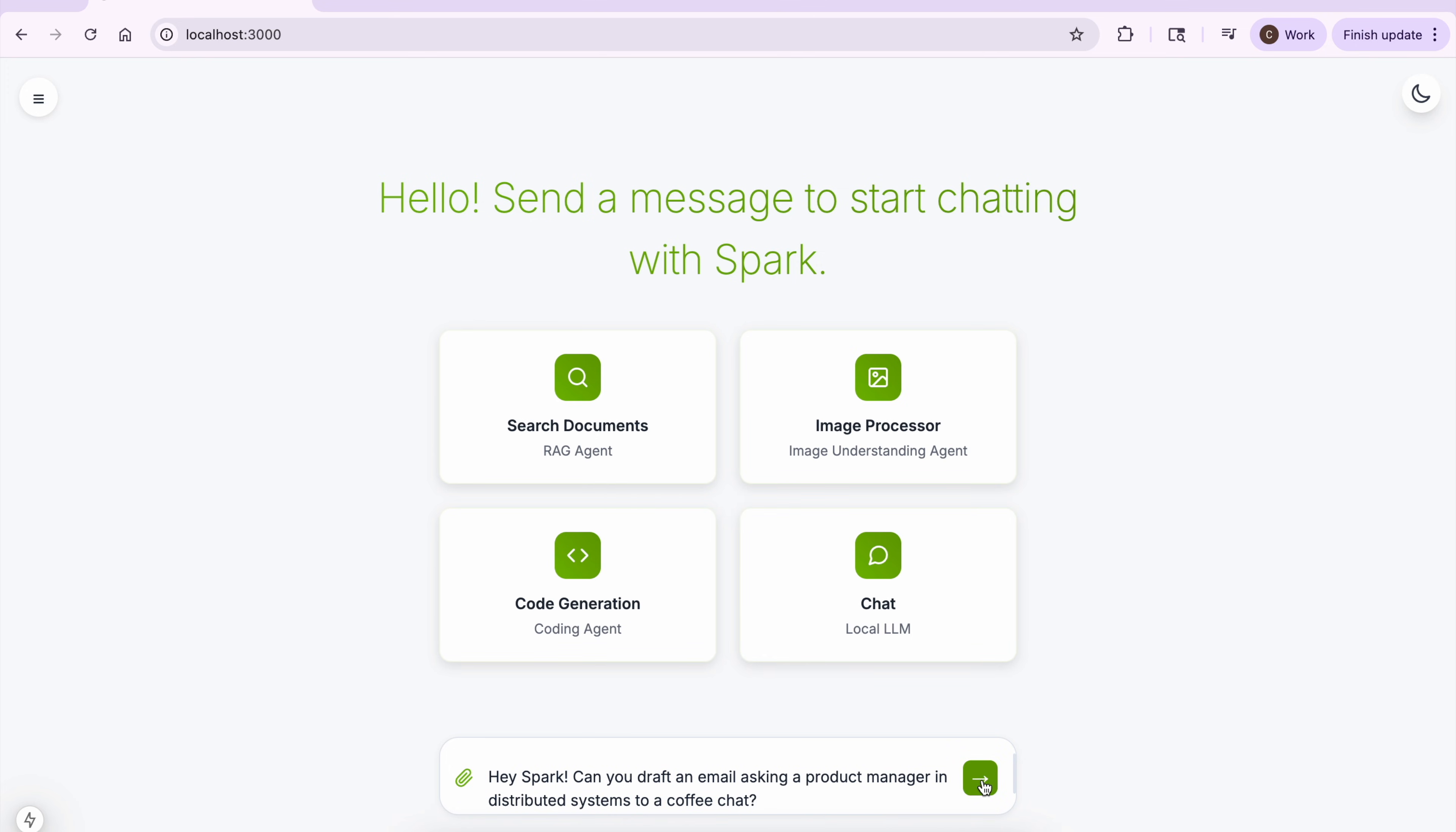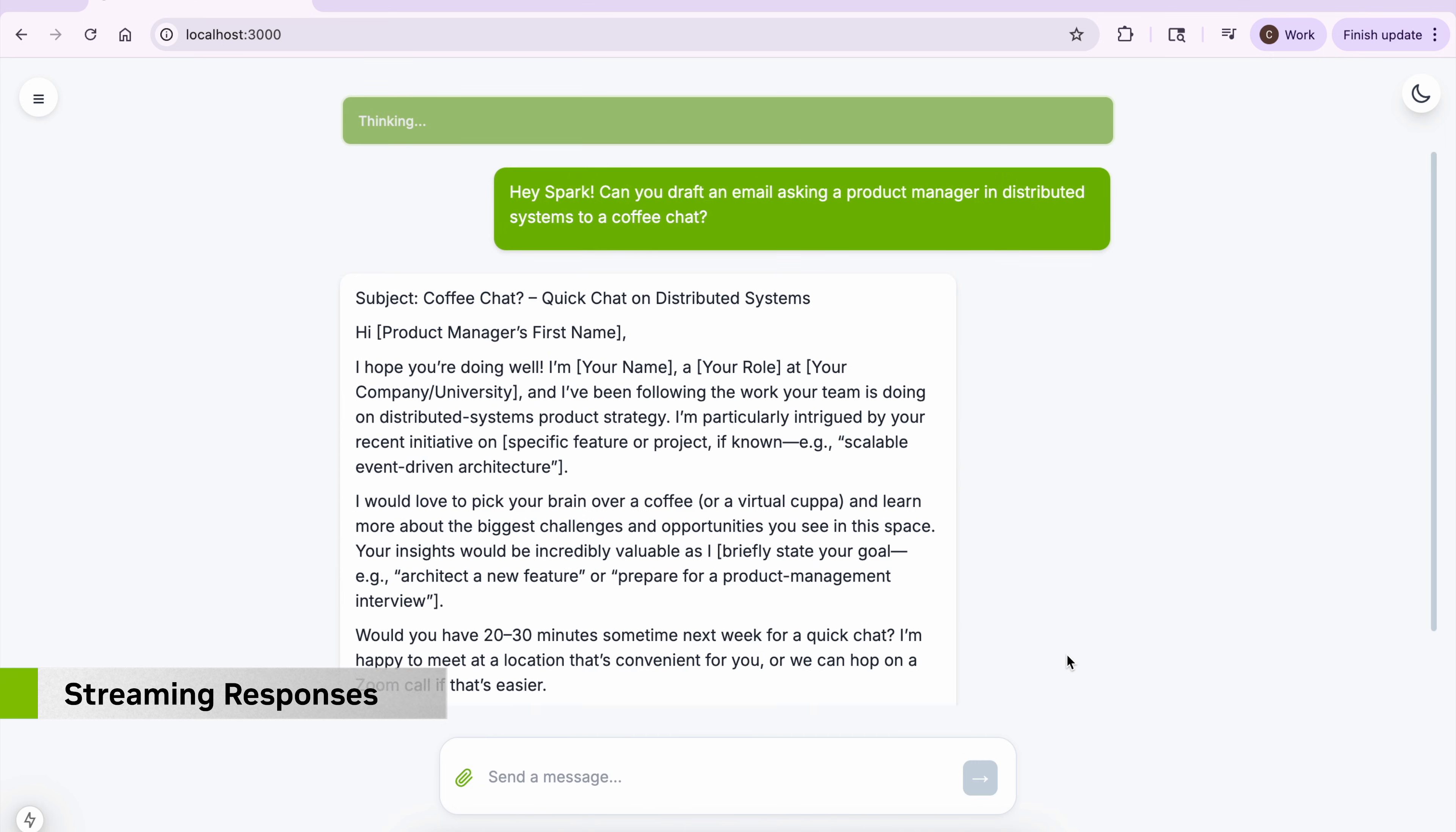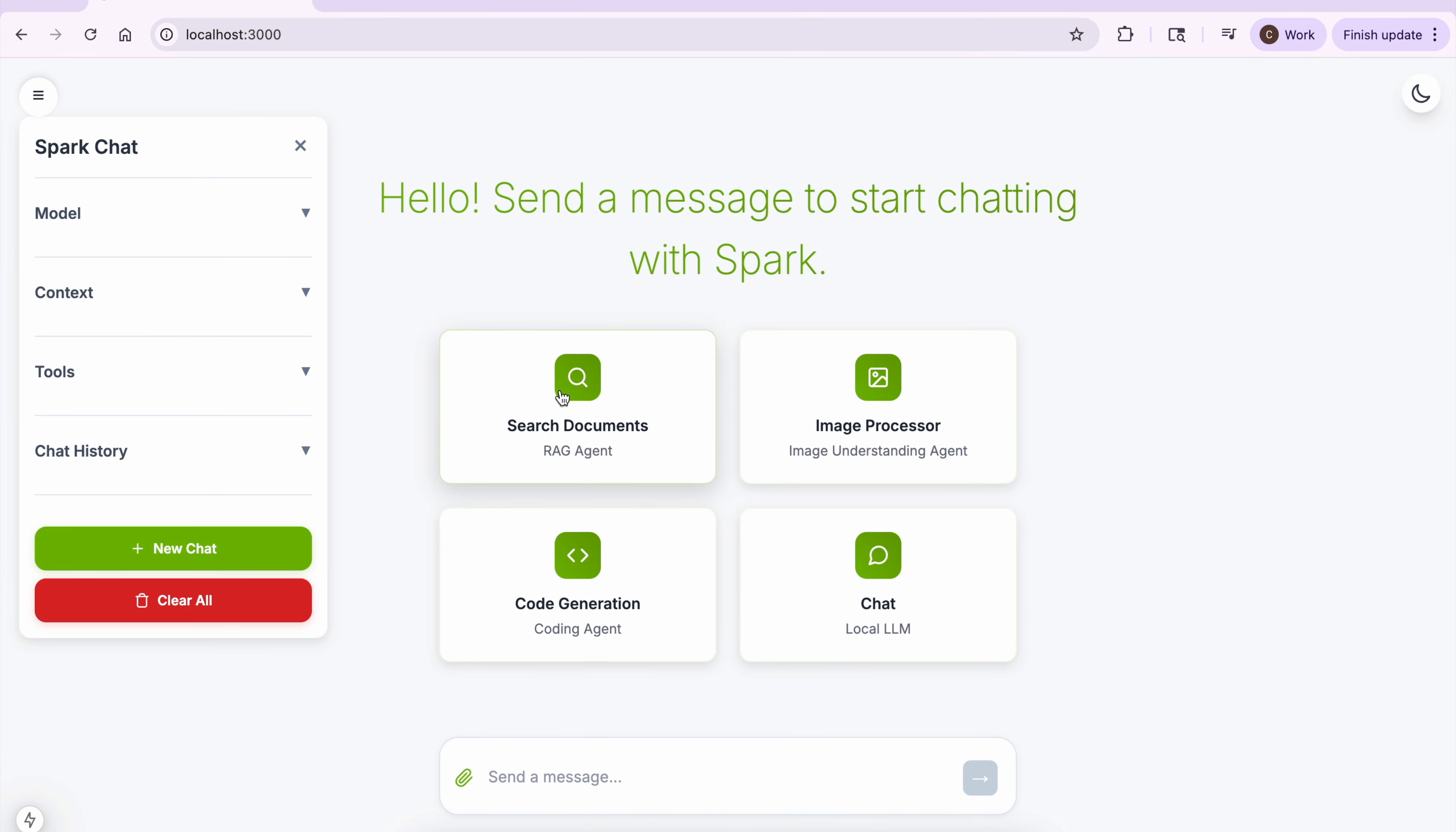The Supervisor Agent is capable of answering questions that don't rely on any downstream expert. Let's also try some of the other sample prompts that call other agents.